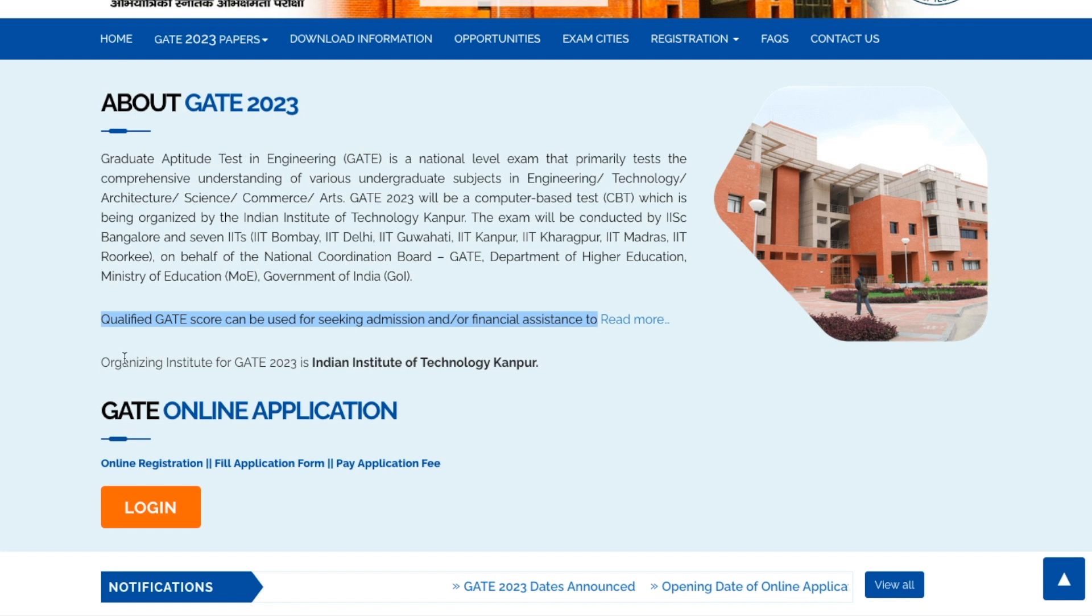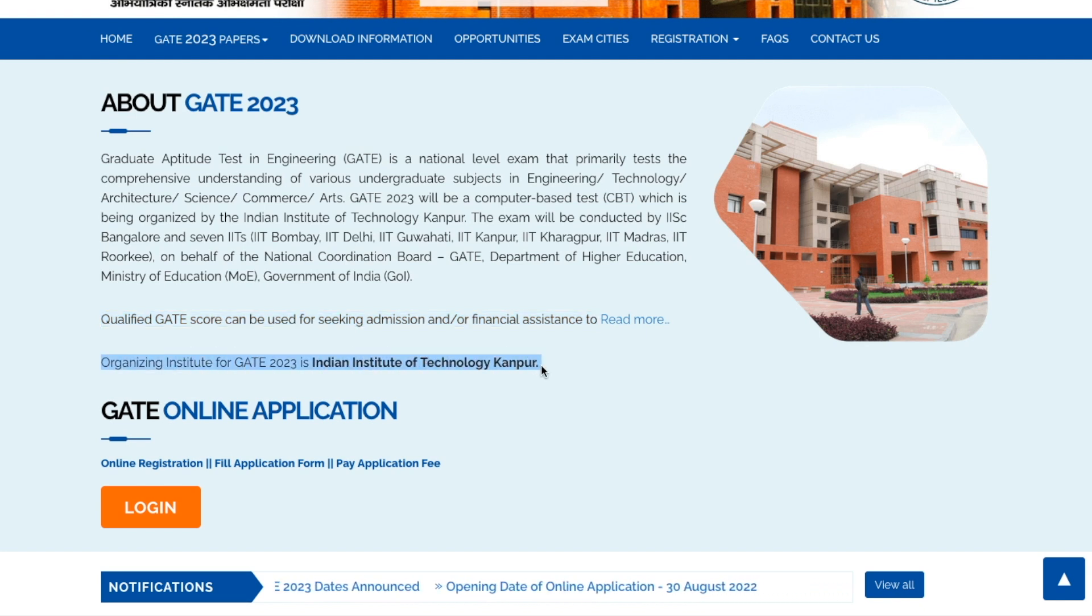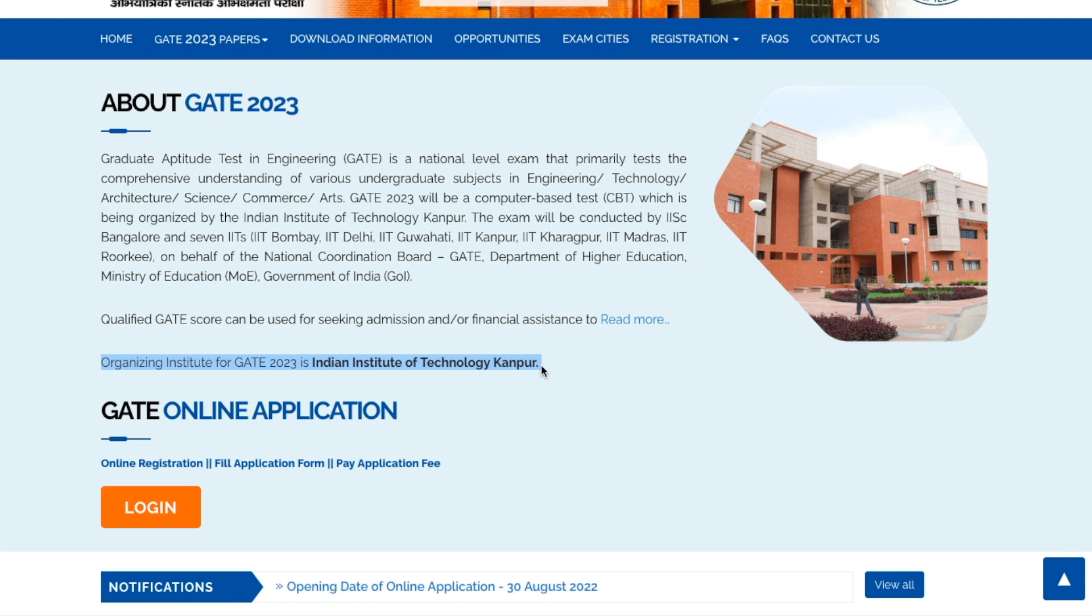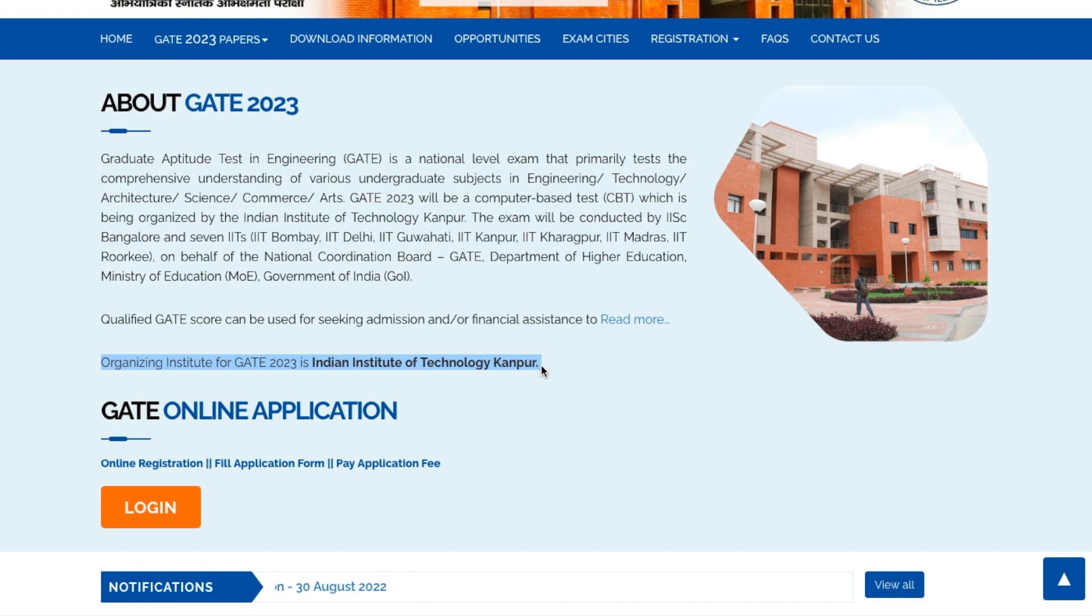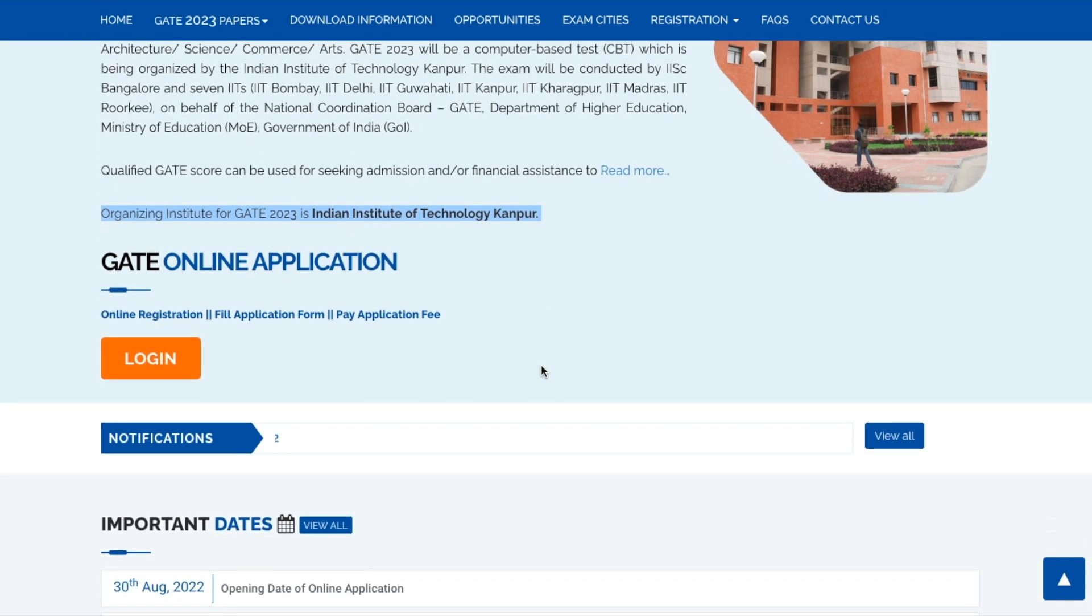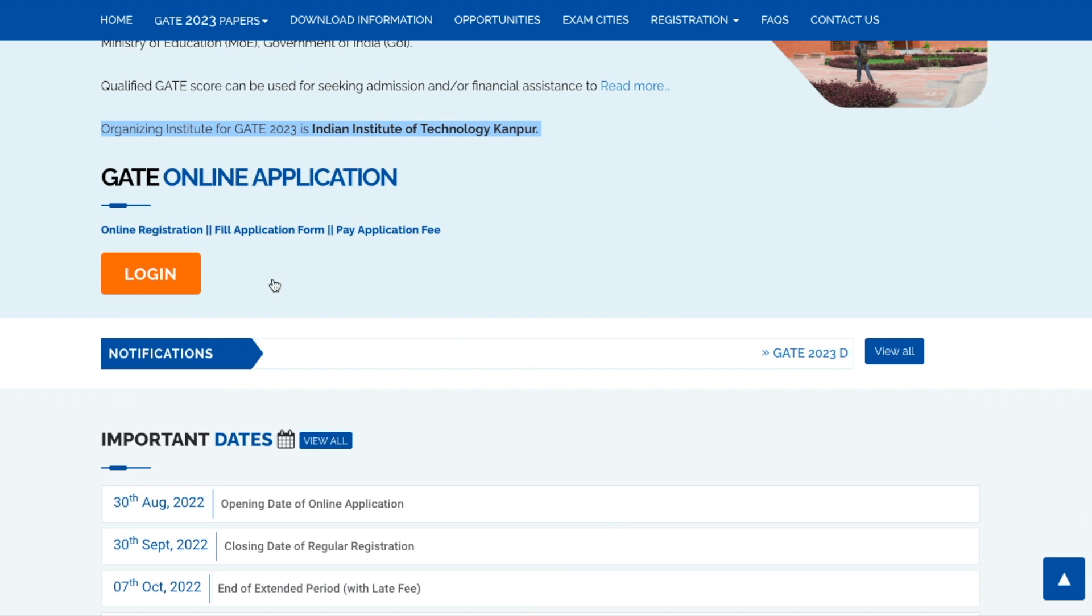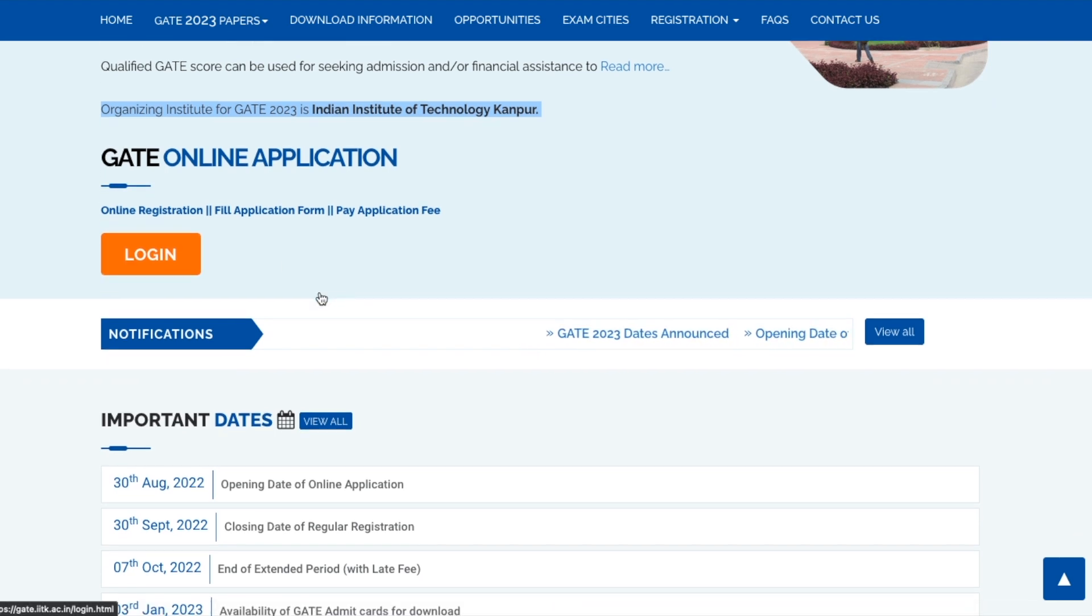This year the organizing institute is IIT Kanpur. IIT Kanpur organized it a few years back and again IIT Kanpur is going to organize GATE 2023 exam. Here's the button to log in but that is not working for now. Other links are here like online registration, application form, and payment of fees.